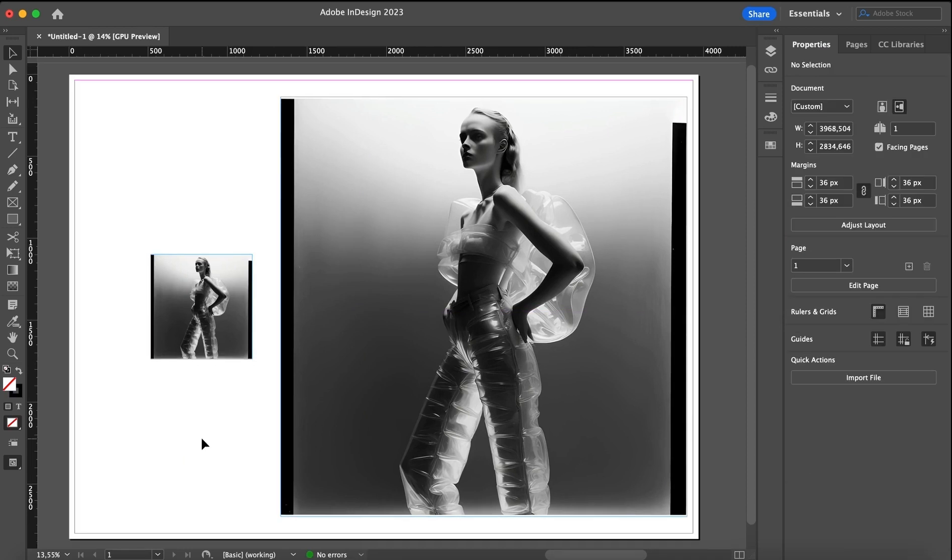Now you never have to settle for the second best image ever again, just because of image size. Thanks for watching and make sure to try out our image upscaling feature today.